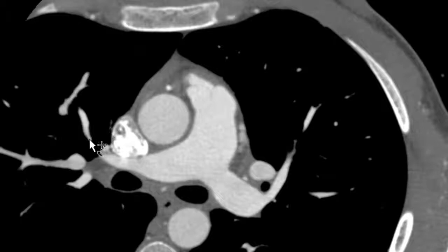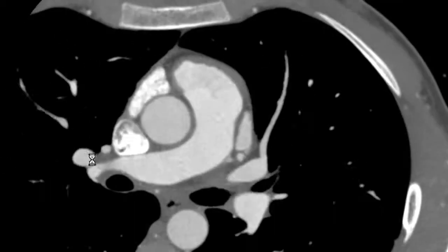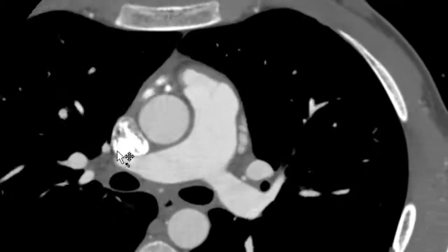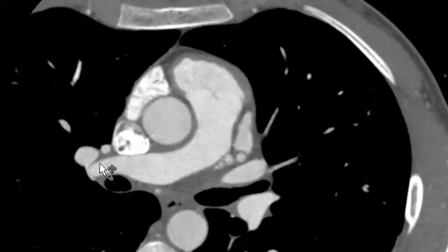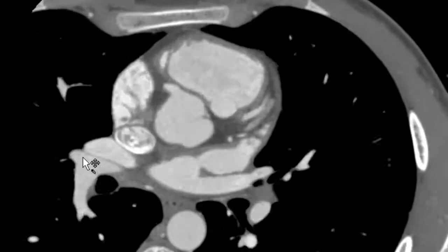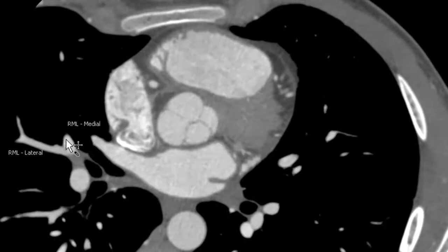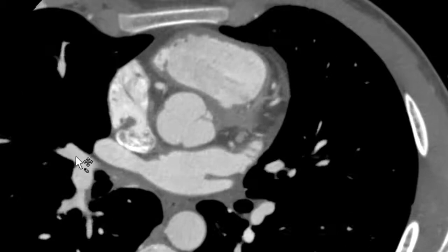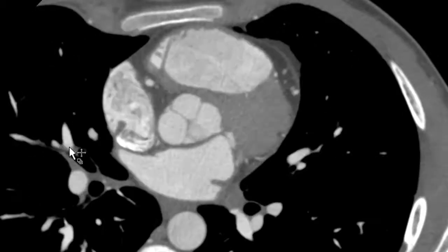Next, we have the branches of the right middle lobe pulmonary artery. As we follow our pulmonary artery further, we can see the origin of the right middle lobe branches, where we have a lateral and medial segmental branches of the right middle pulmonary artery.